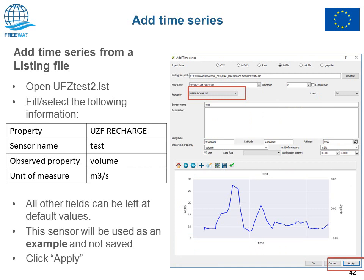For the exercise, we open ufz_test2.lst file and select 'UZF recharge' as the property to upload, sensor name 'test', observed property 'volume', unit of measure cubic meters per second. As always, click Apply to see the graph and OK to save.